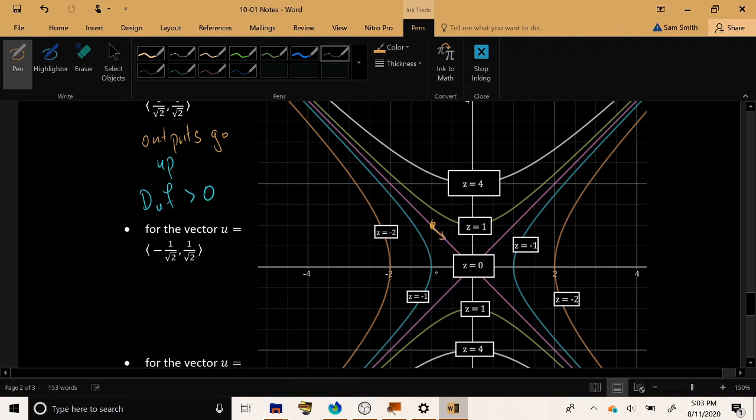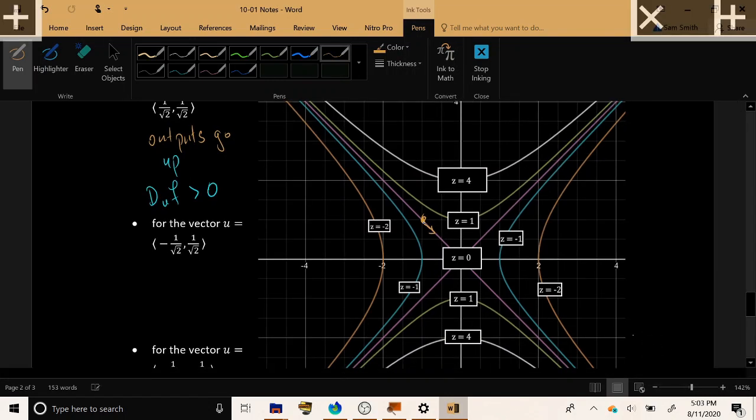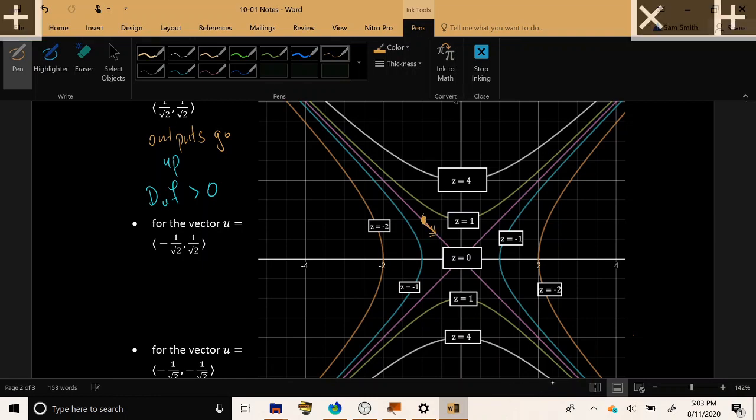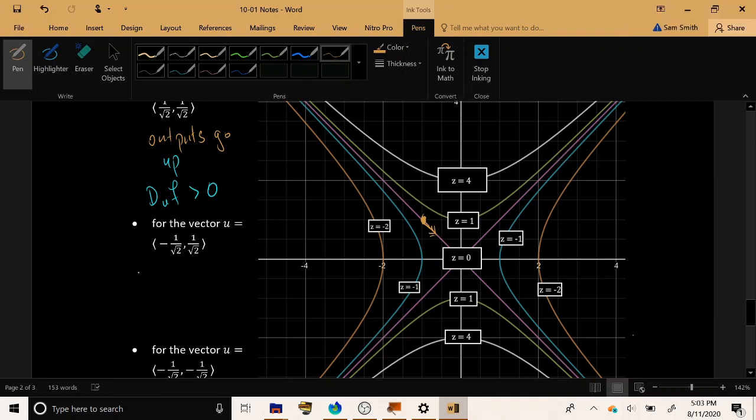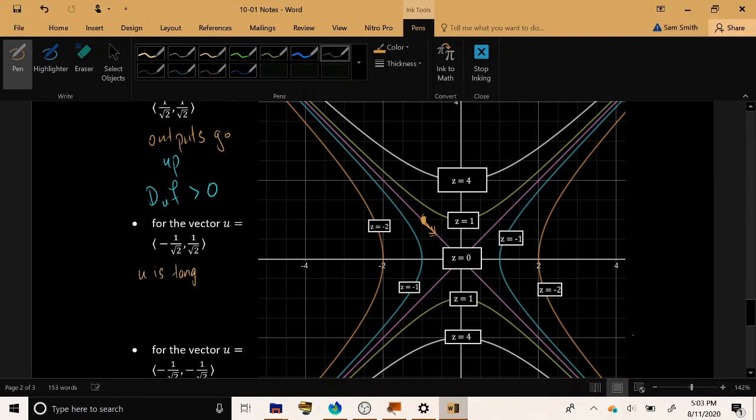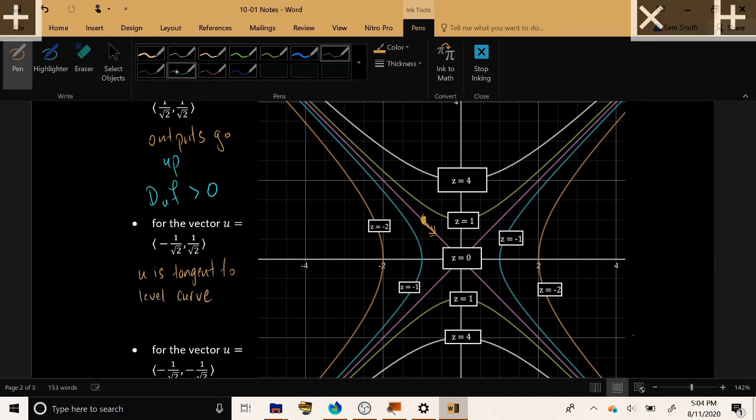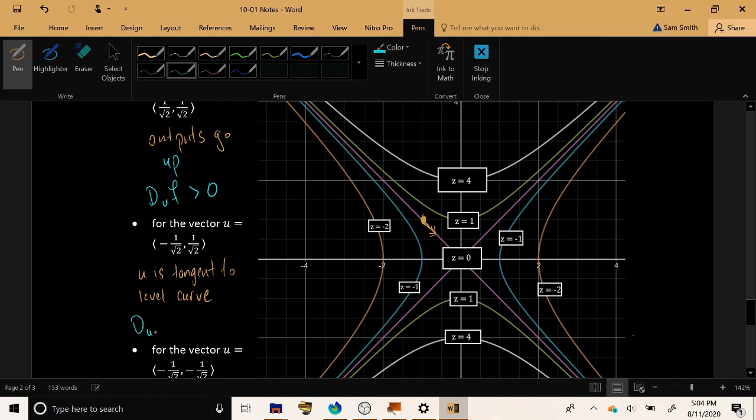Now look at that movement. Not only is it tangent to this level curve z = 0, that vector lies completely on this level curve z = 0. So tangent to level curve, the directional derivative is 0.